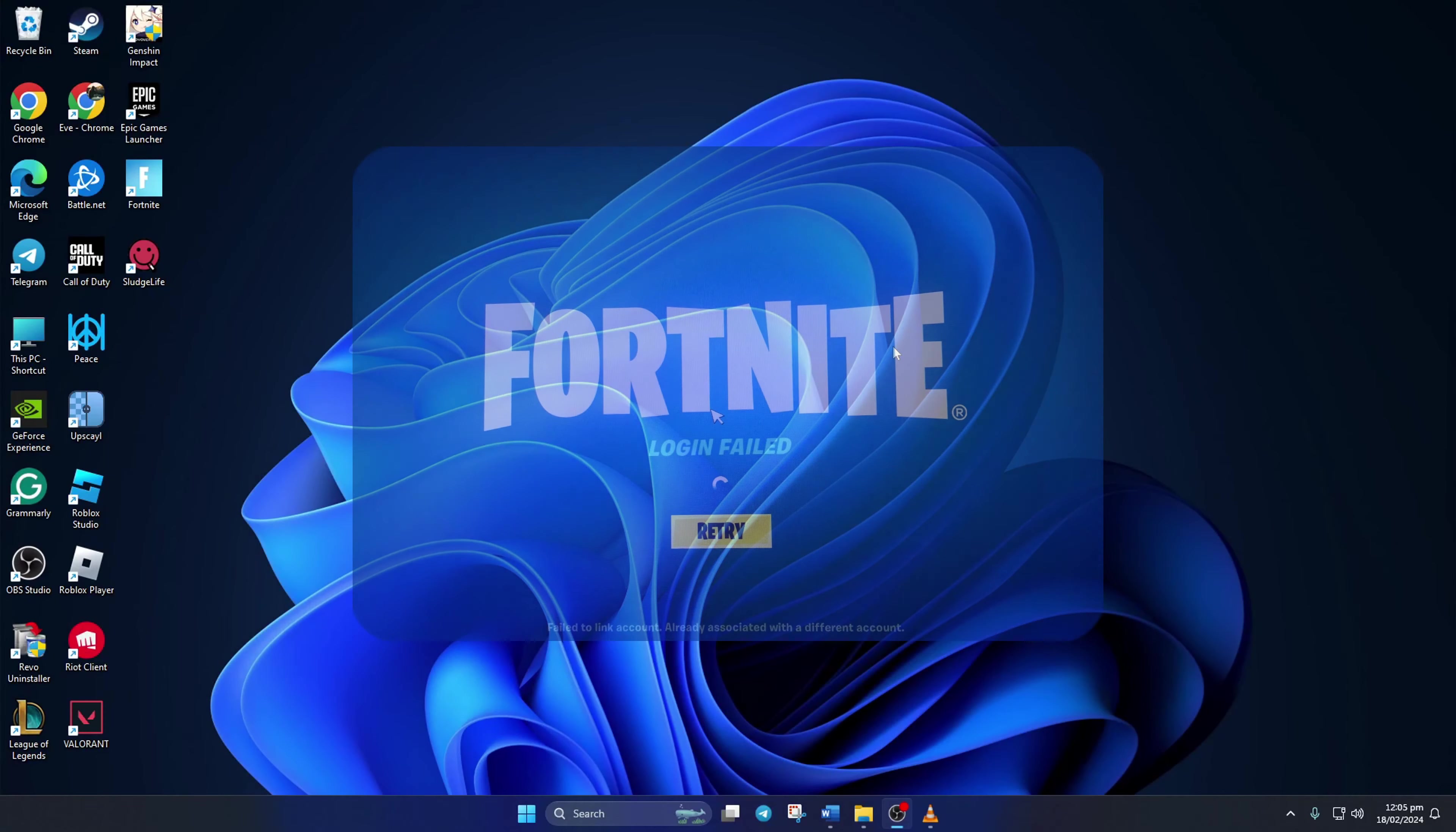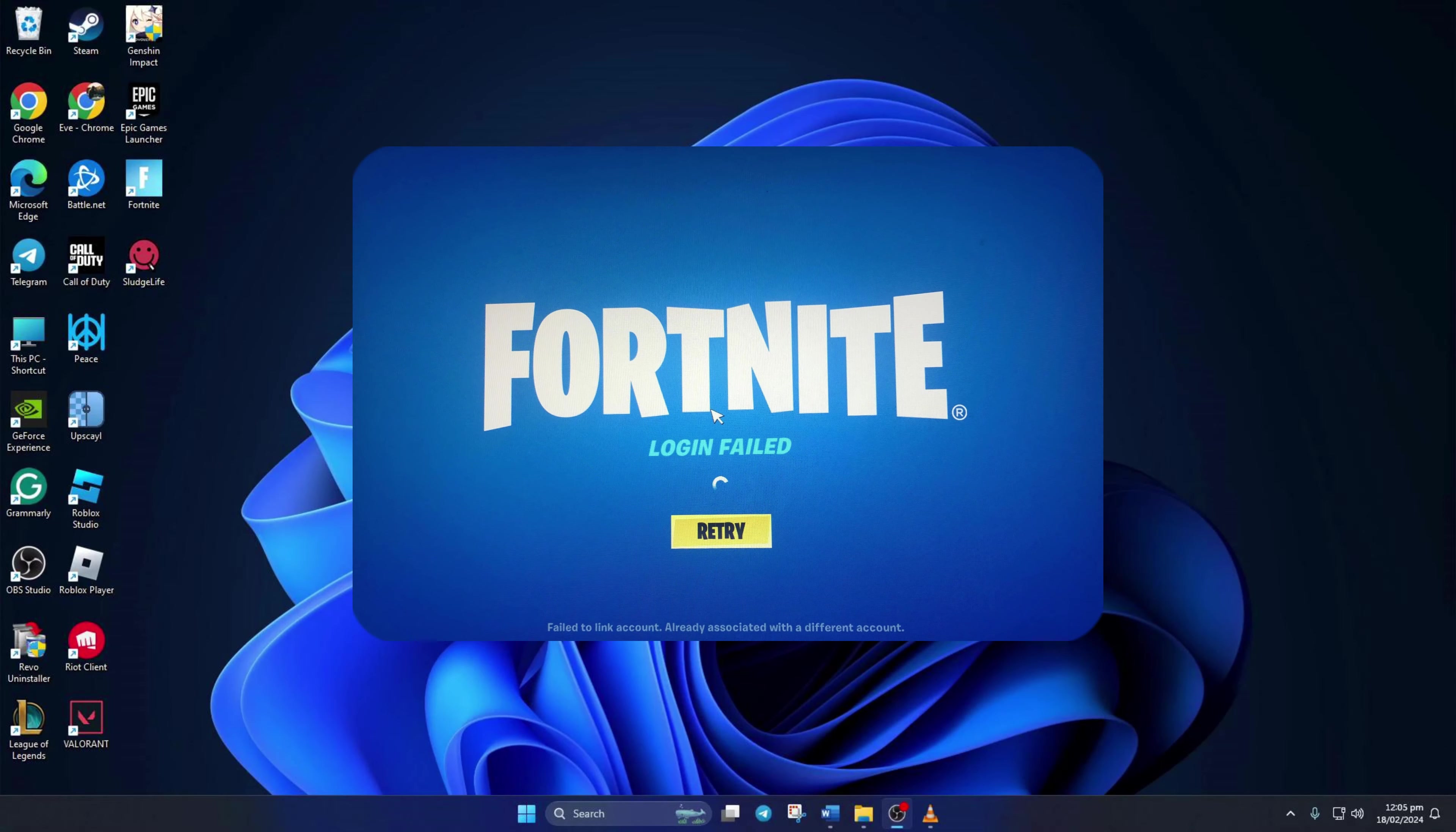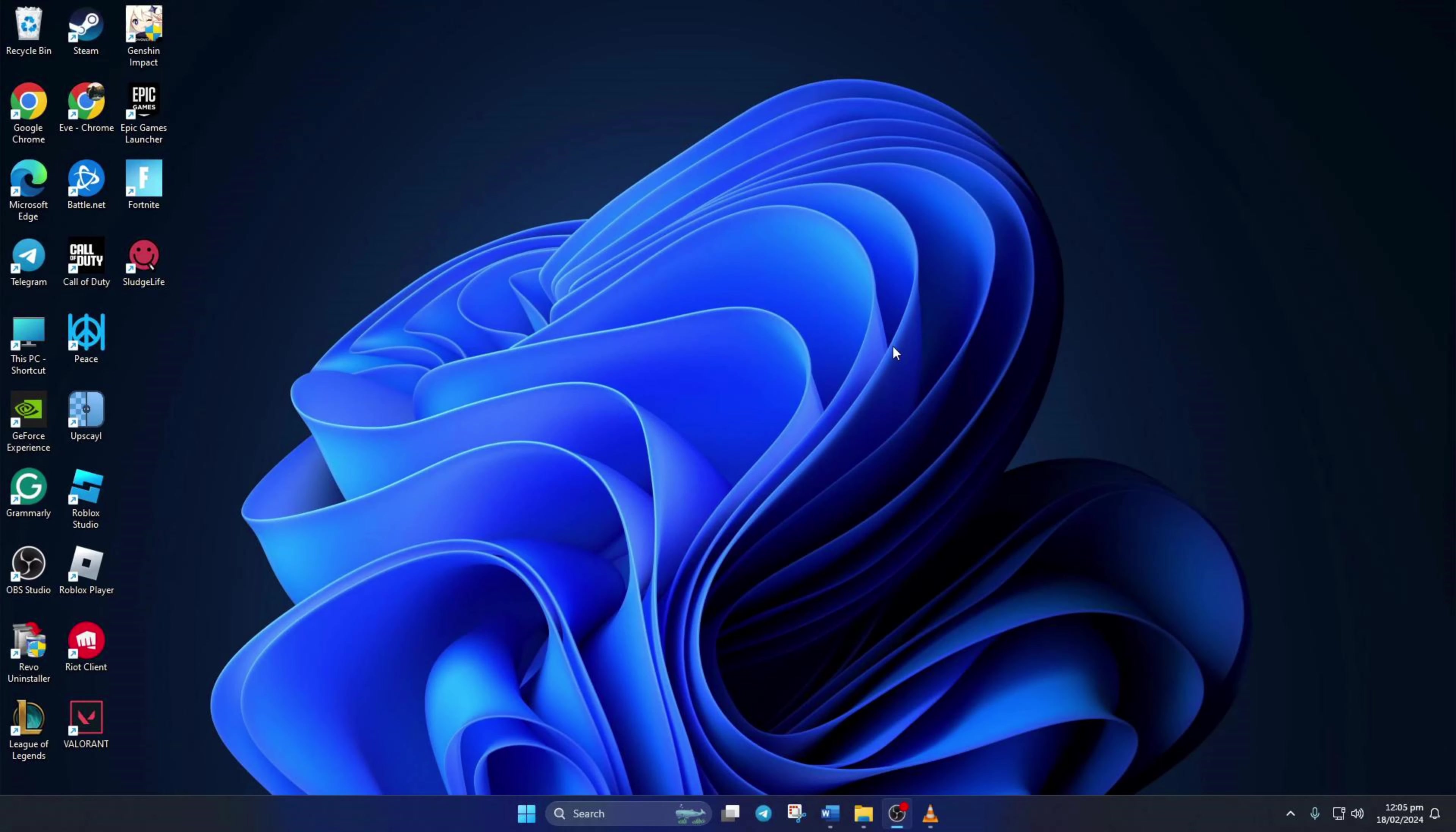Are you getting the 'fail to link account already associated with a different account' error when you launch Fortnite on your computer or any other platform? No worries, in this video I'll walk you through getting rid of that error. Let's dive right in and fix it without wasting any time.